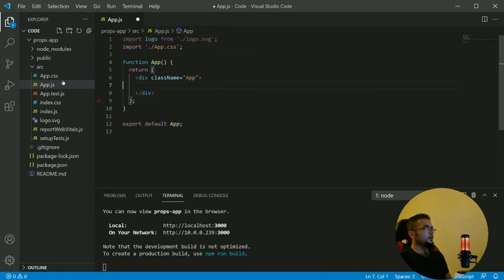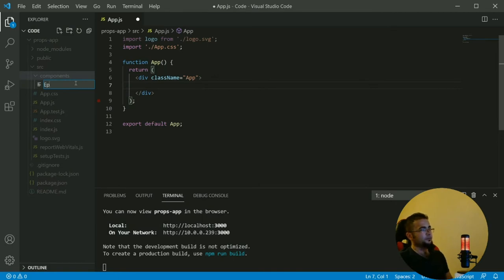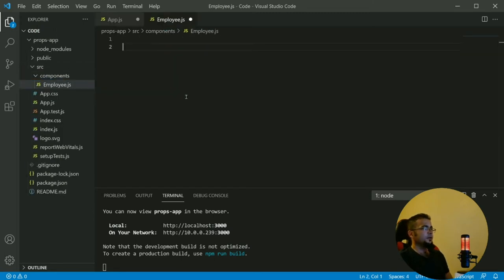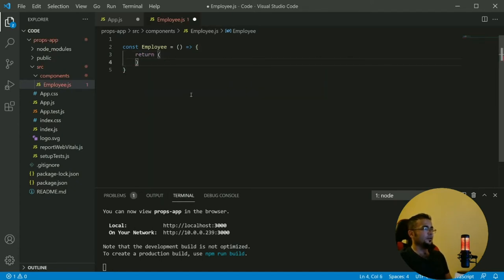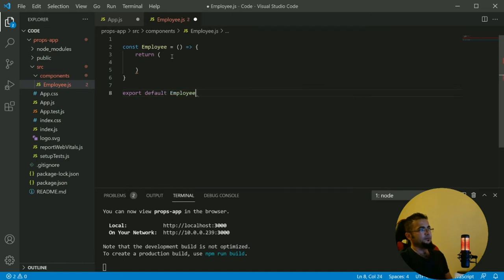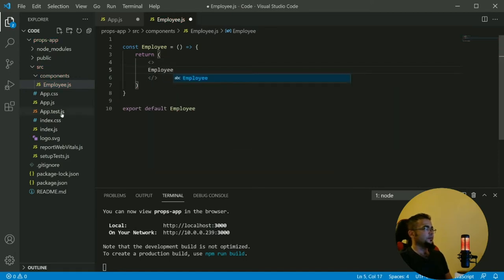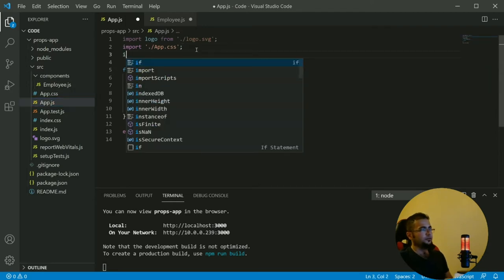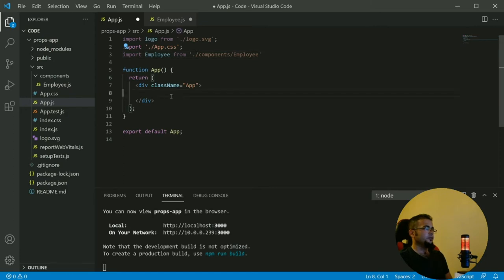We create a folder called components, then create a file called employee.js. Here we create a function — a component called employee — which is an arrow function. Then we return, and now let's default export it. In the return we just show the text 'employee'.